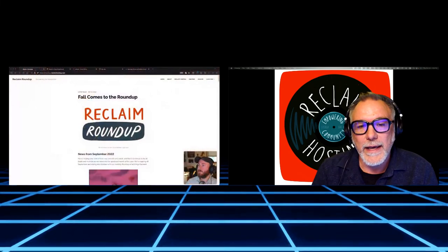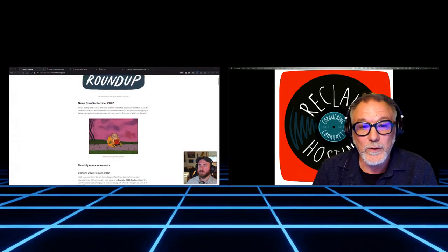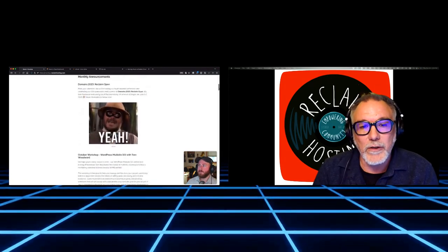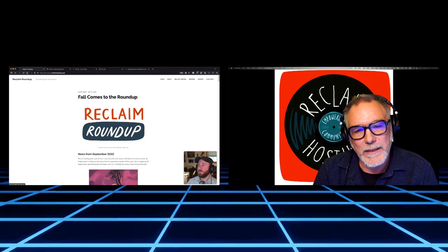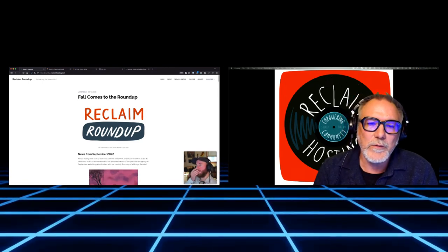Next session we'll talk about going through the Ghost interface — what it looks like to write and publish a post — and then chat with Pilot Erwin, who has really led up our Reclaim Roundup initiative where we've been doing monthly newsletters for all of 2022 and beyond. We'll talk about how we've been using Ghost, what we've learned, and how we've built on it as a way to communicate and round up the work we're doing monthly at Reclaim.